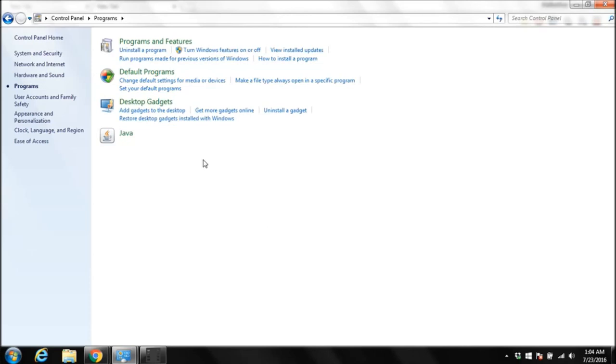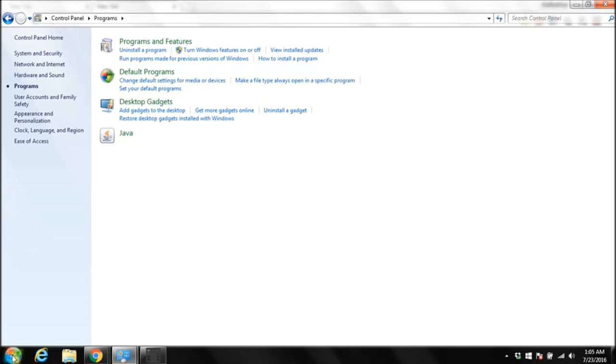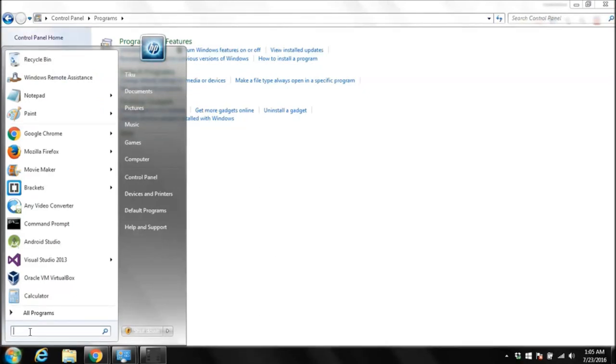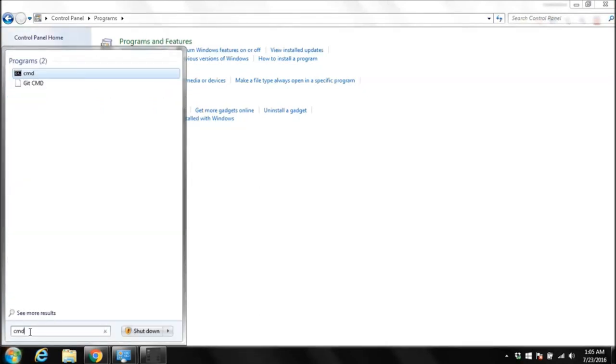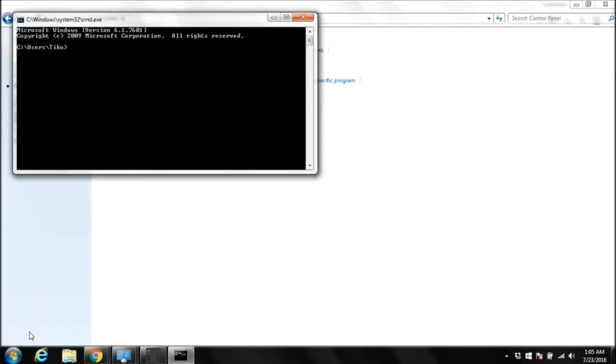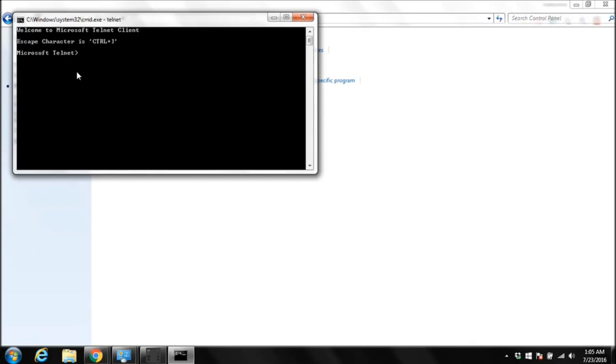It will take some time. After that come to start again and type cmd. Now to test that our Telnet server and client are configured or started we need to type Telnet. This is our Telnet client so it is working. You have to type quit.